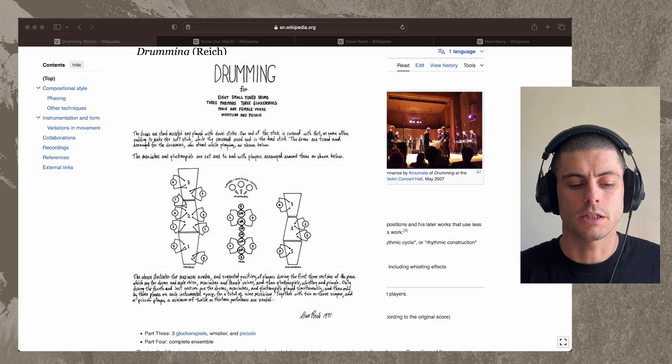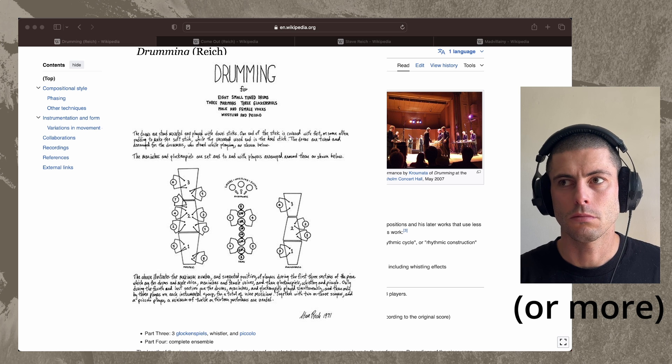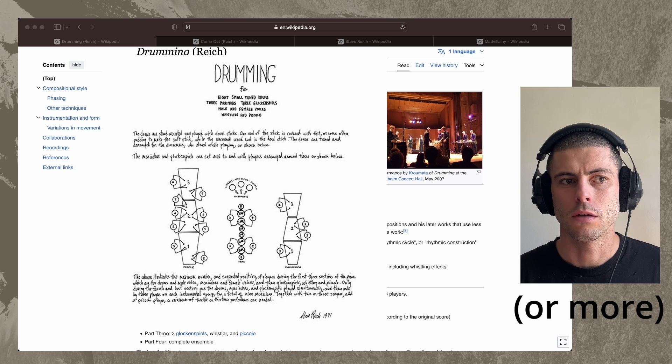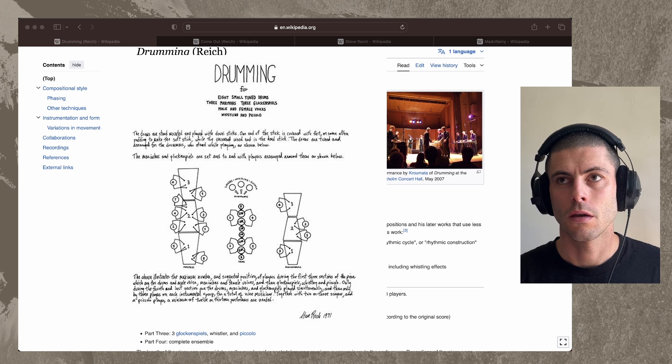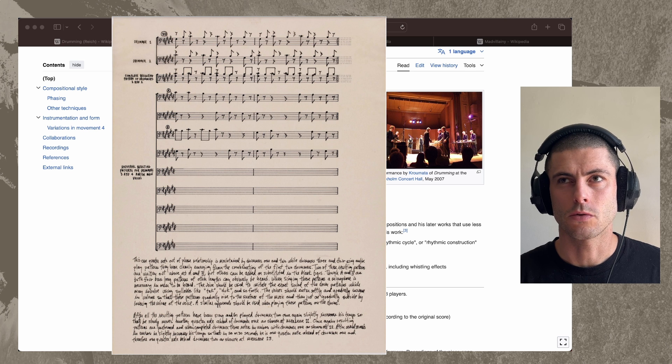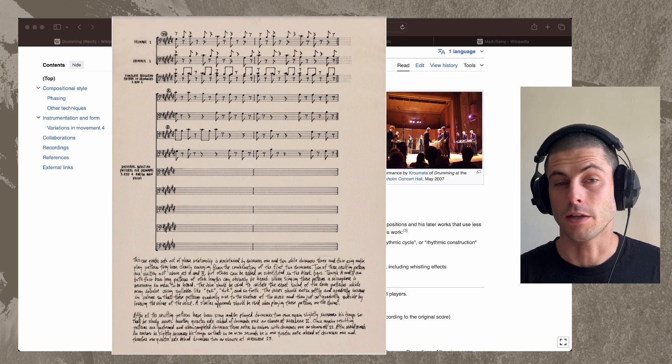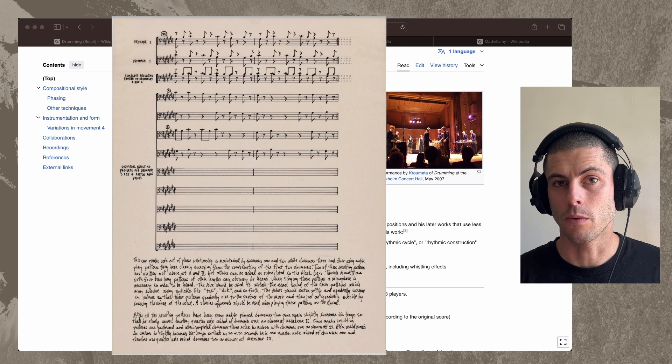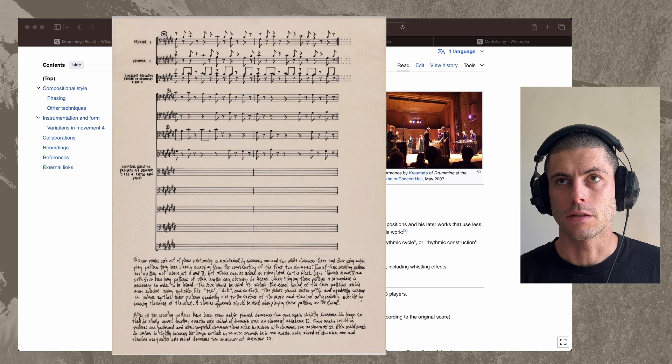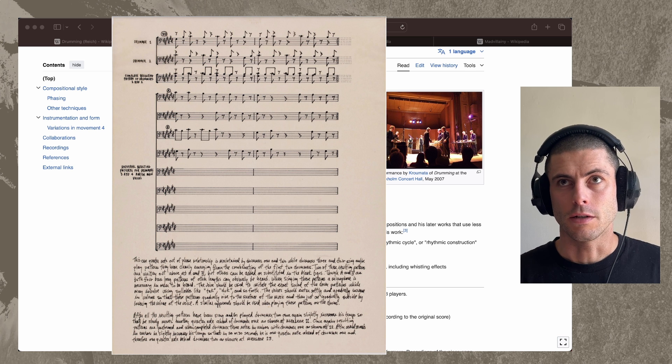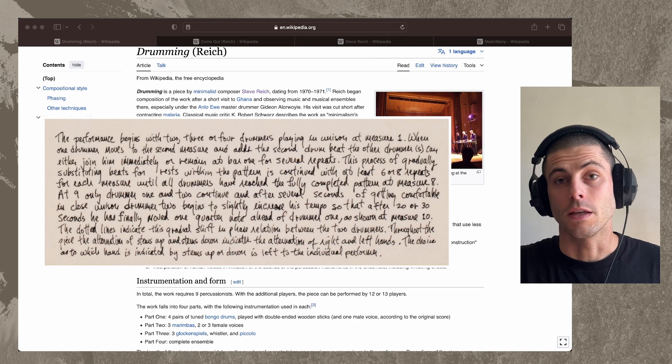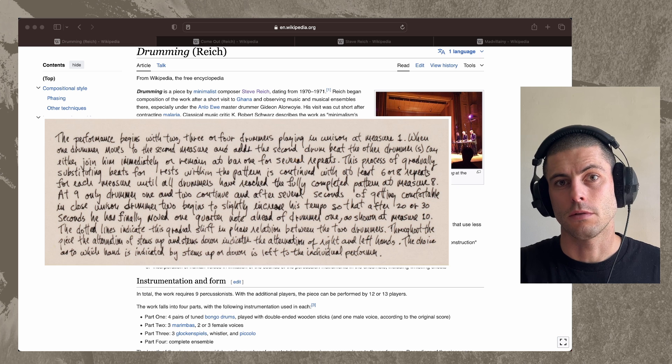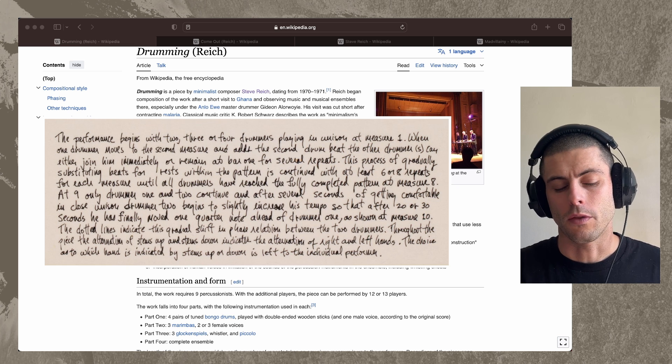Basically, the concept of this piece is he has two drummers playing the same thing in unison. But then one drummer starts to play it slightly faster or slightly slower than the other one. And over time, the phase of those patterns that they're playing go out of phase with one another.